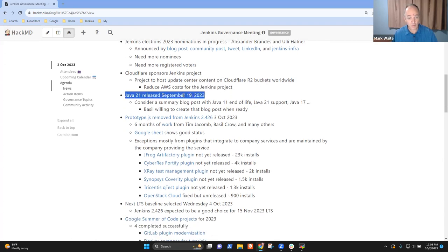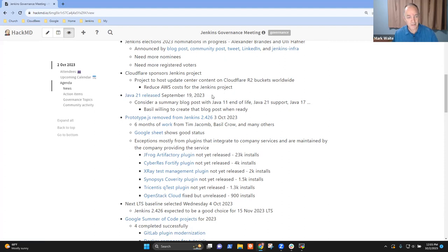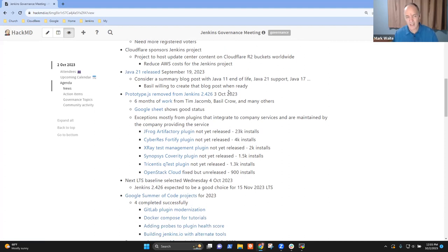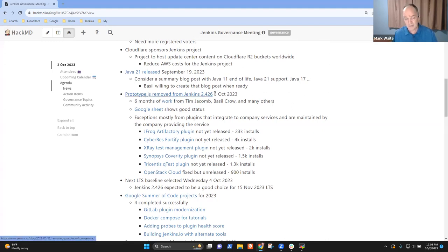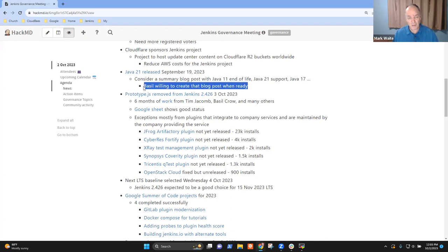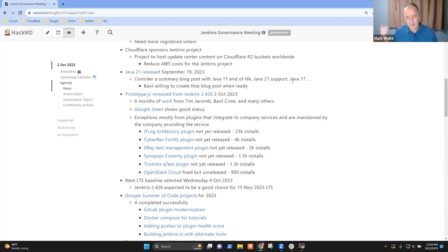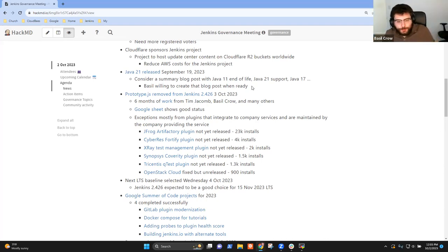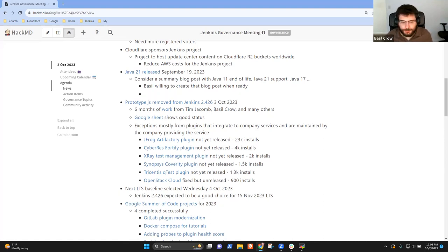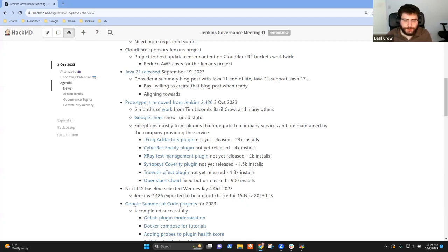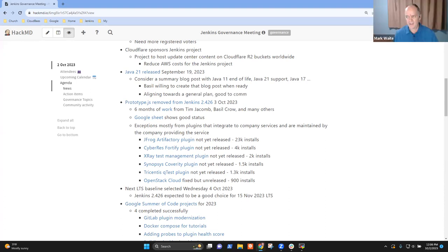And then Java 21 released two weeks ago. Congratulations to the teams at Oracle, at Red Hat, at Eclipse, at so many places. We haven't yet seen a release from and no date on a release from Eclipse. Temerin has not released their version. Amazon Coreto has released theirs and several others have released theirs. But Eclipse has not yet. Basil, are you still okay with the idea of doing a blog post that summarizes all the different Java stories as we get those settled? Yeah, I think that's good.